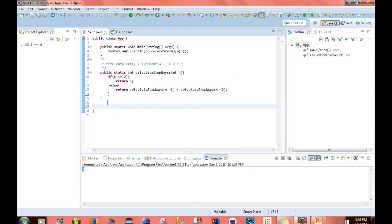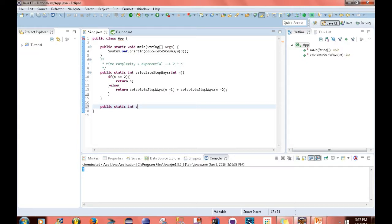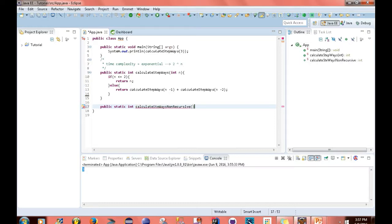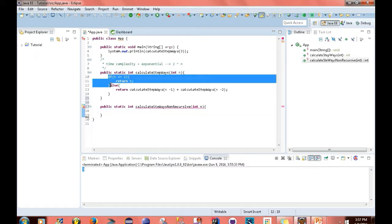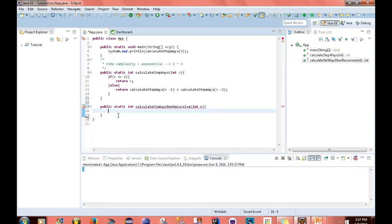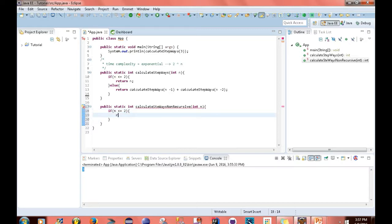So I'm going to create a new function, a non-recursive function that calculates the number of ways you can make your way up these steps. So I'm going to start off with public static int calculateStepWays, and I'm going to name this non-recursive. And this function is also going to take in a number, int n. And for the base case, we're going to set it up the same way. So if n is less than or equal to 2, then I'm going to return n.